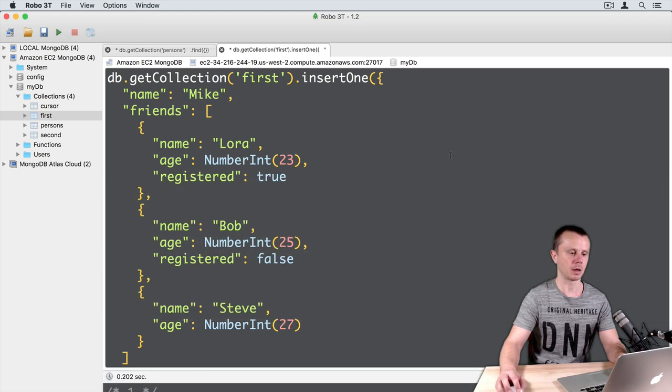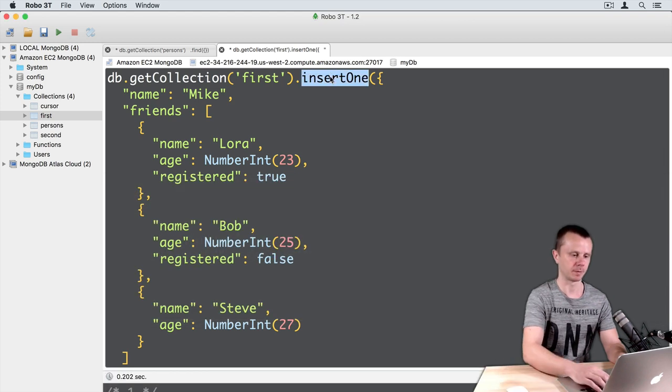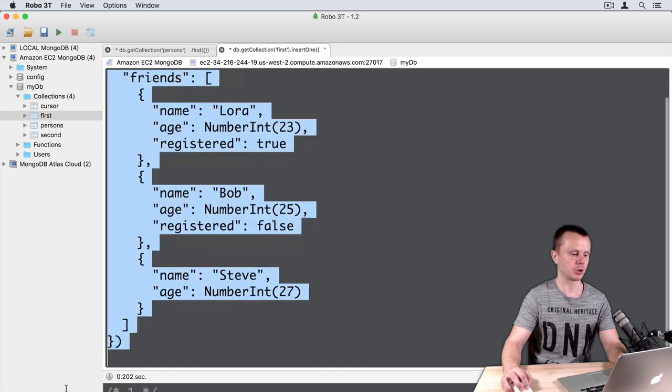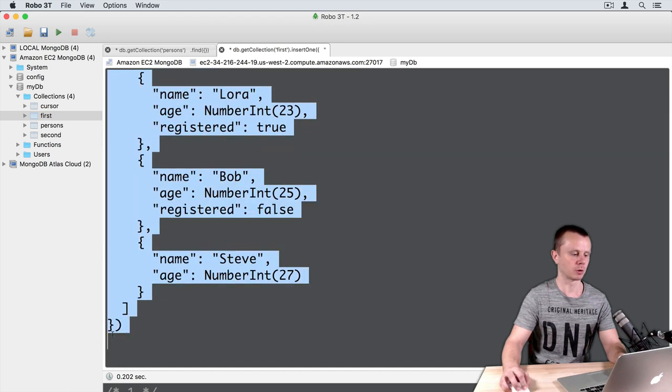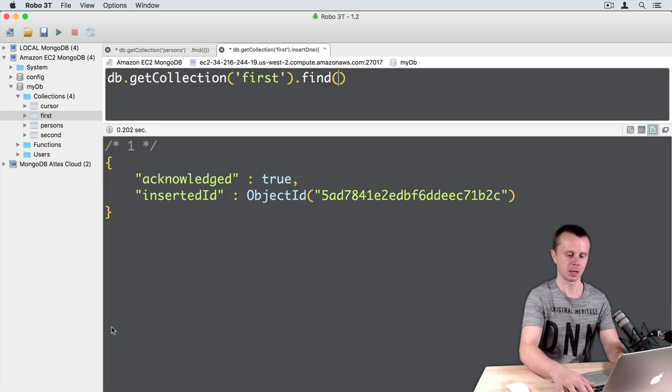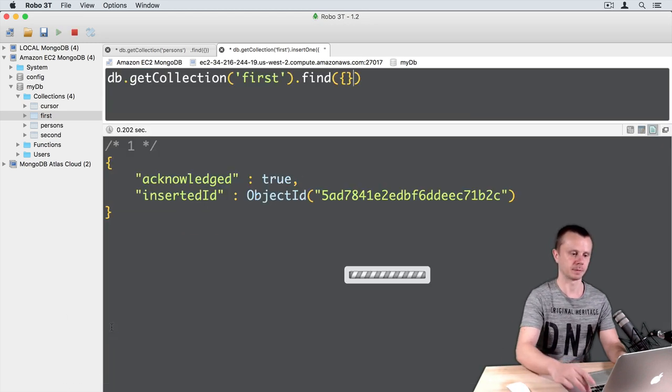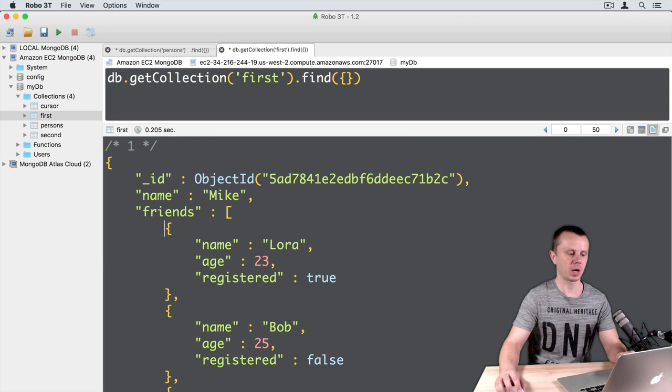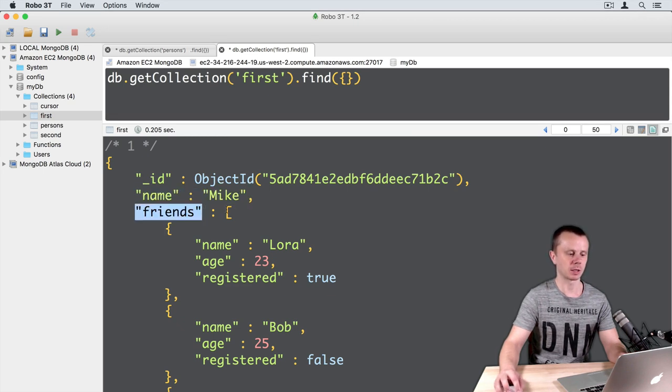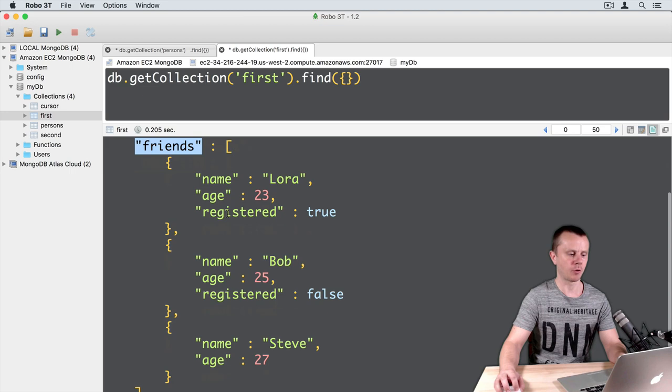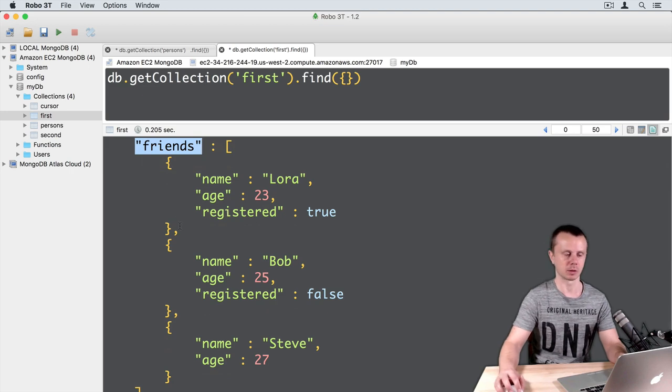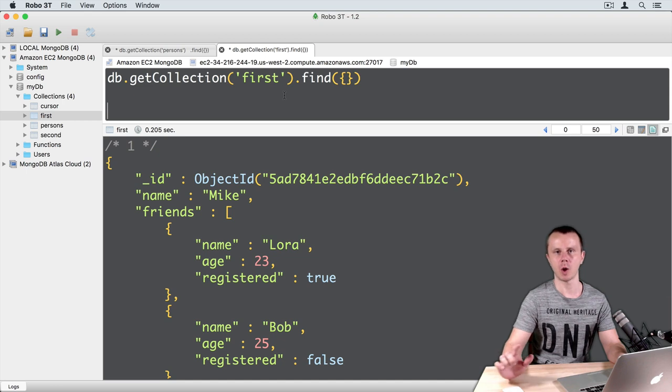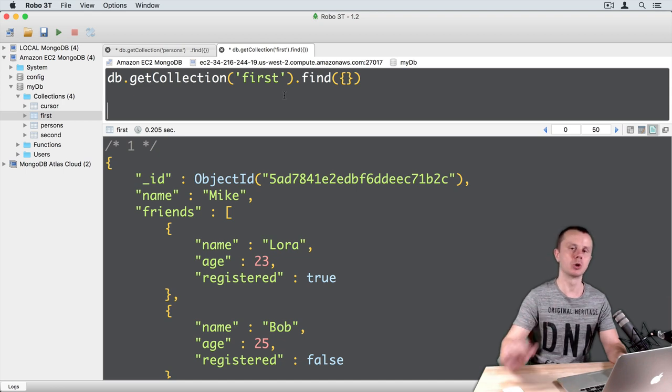Let's perform a find query. Remove all the contents and put an empty query here. Here we have just one document with the name Mike and with friends that is an array of three sub-documents or objects. Let's perform some queries on this document.